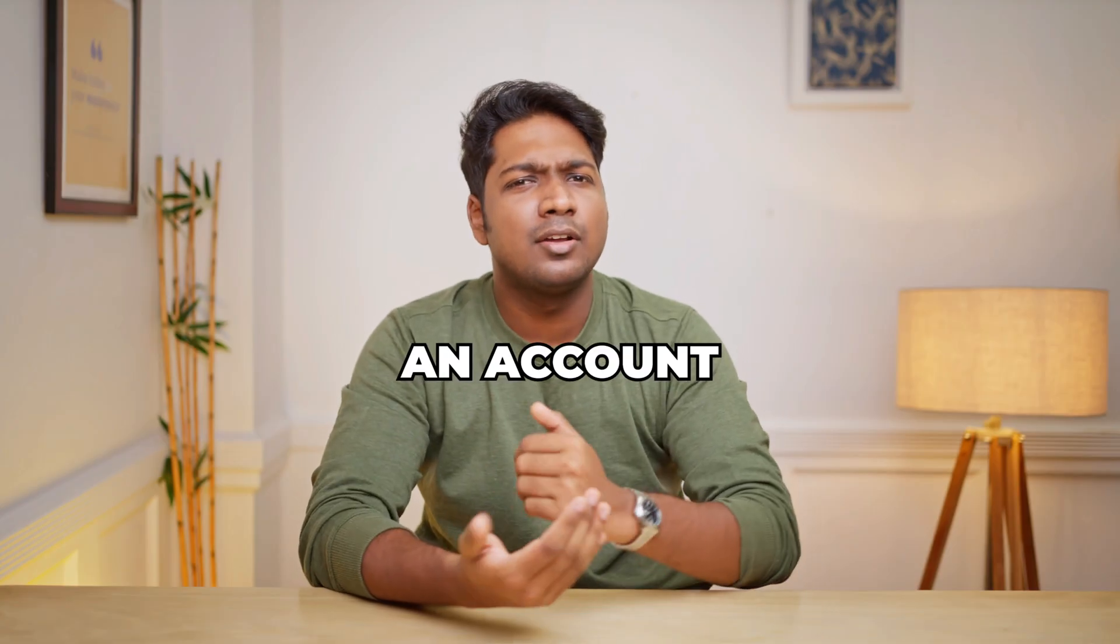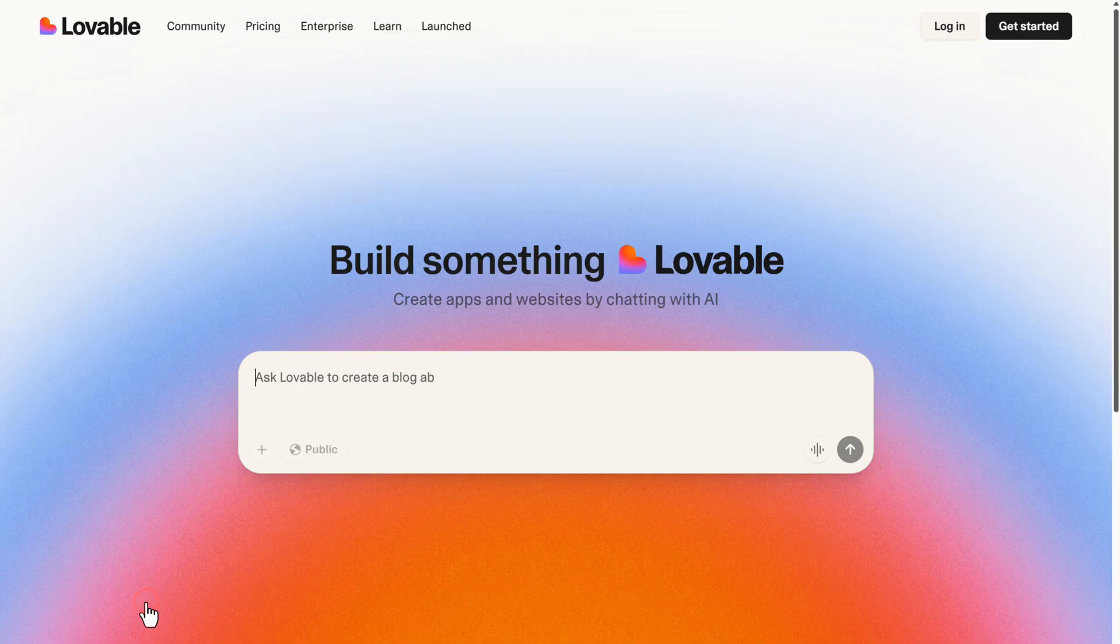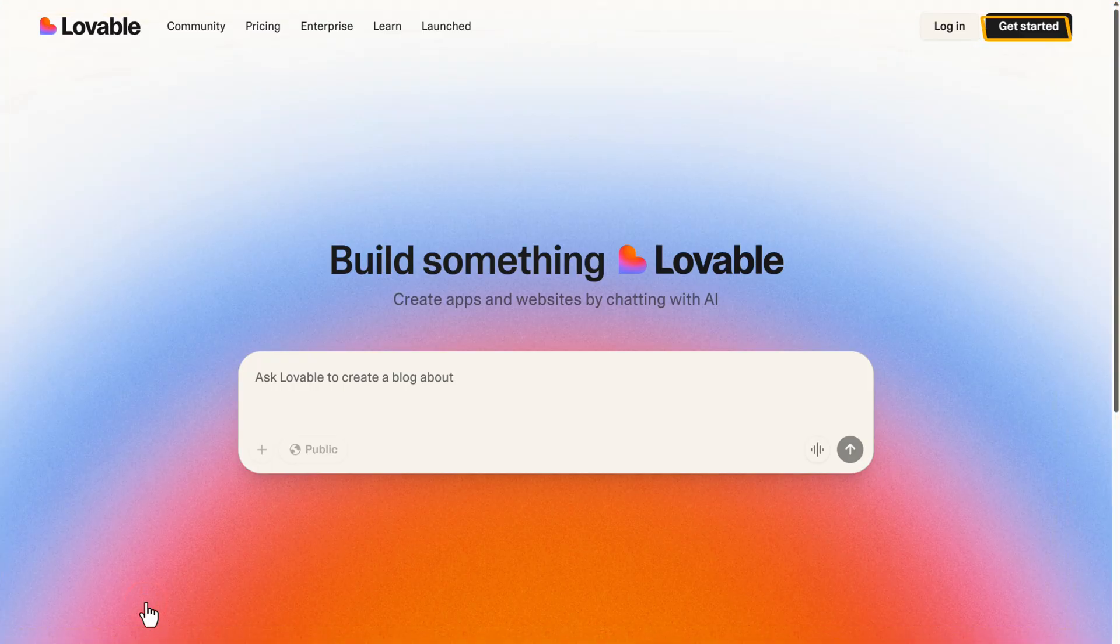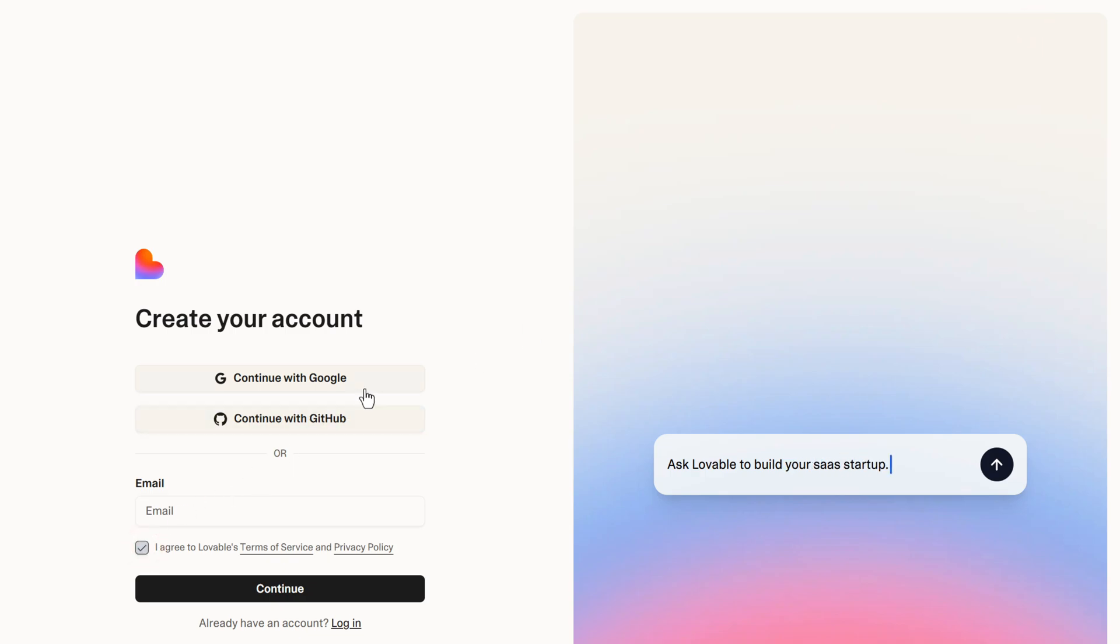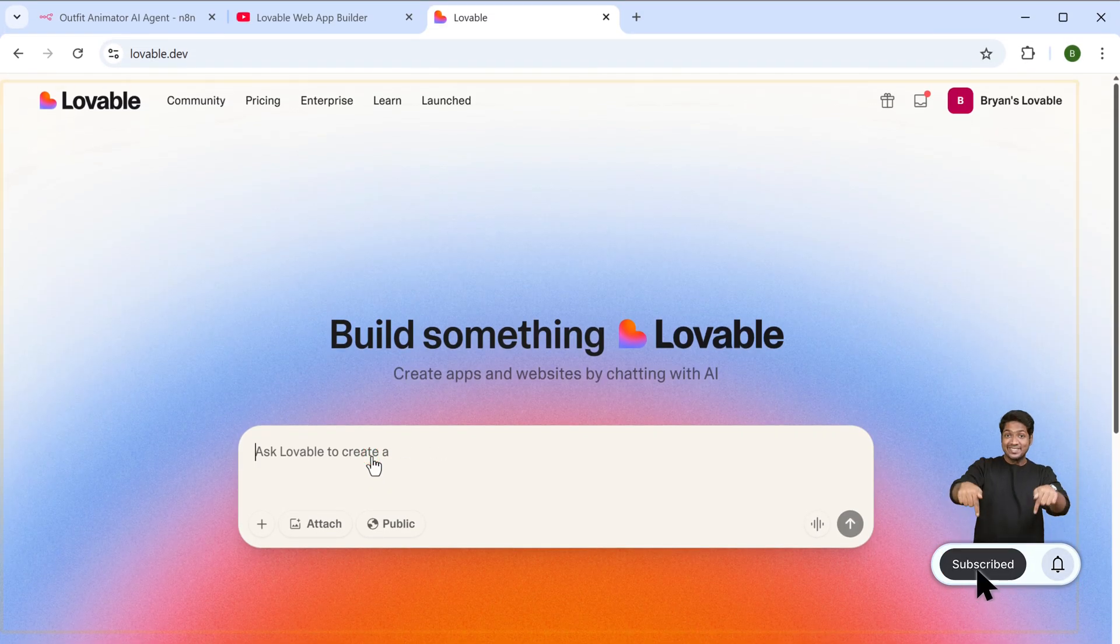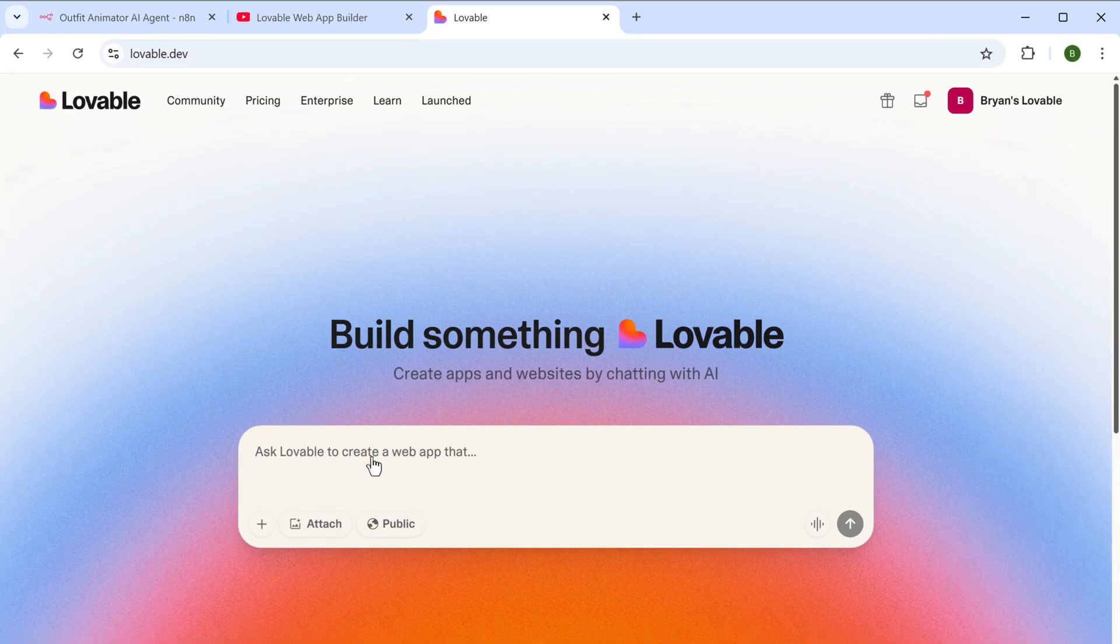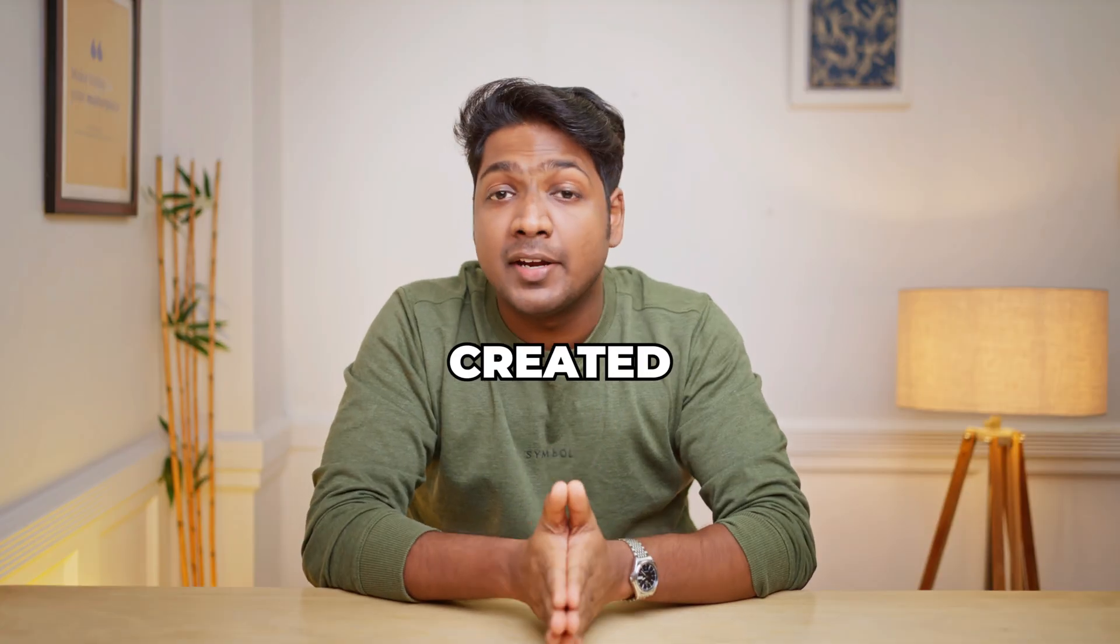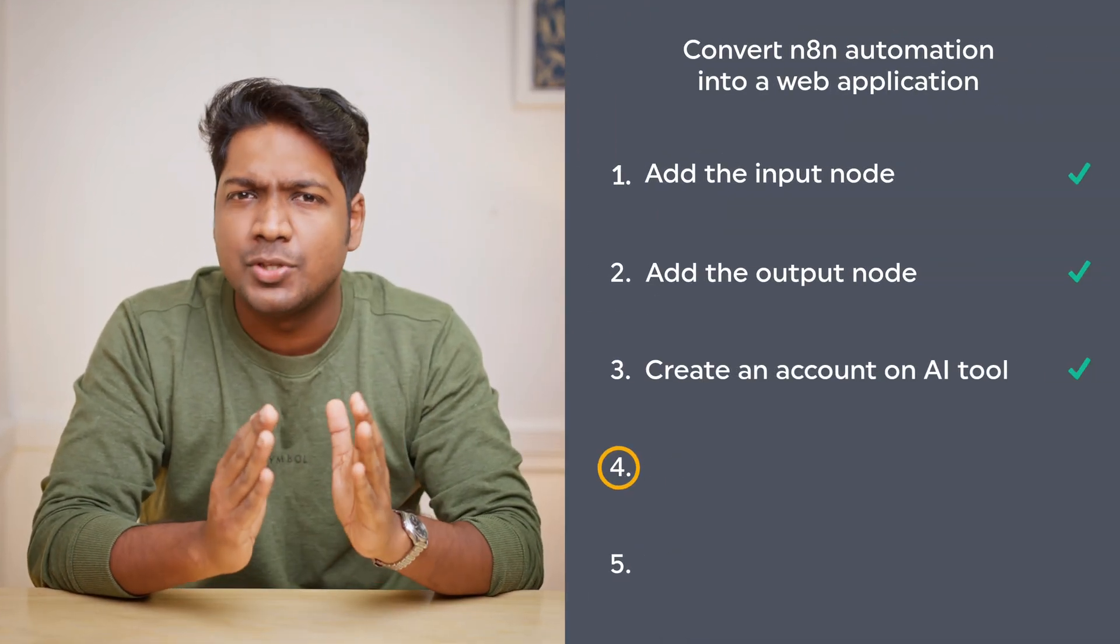To create an account, just click the link in the description and it'll take you to Lovable. Now click get started and sign up with your Google account. You will get this page where you can create a web app you need. Once you've created an account, we can go to the next step.